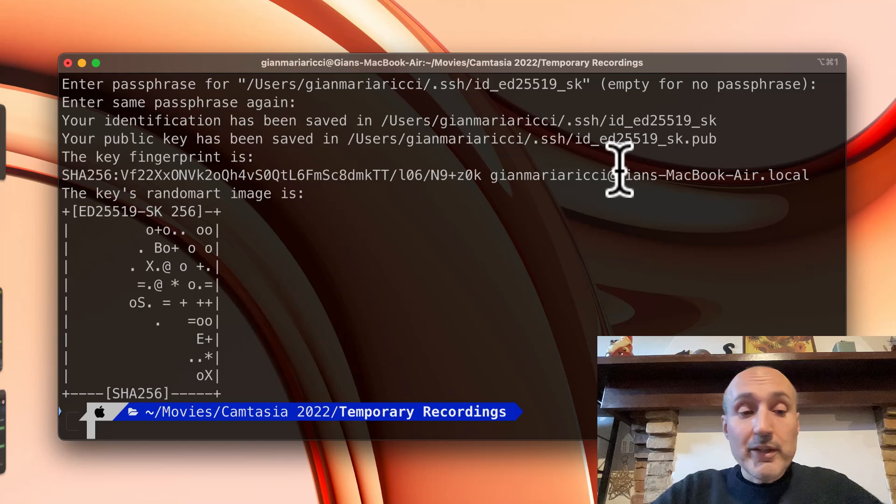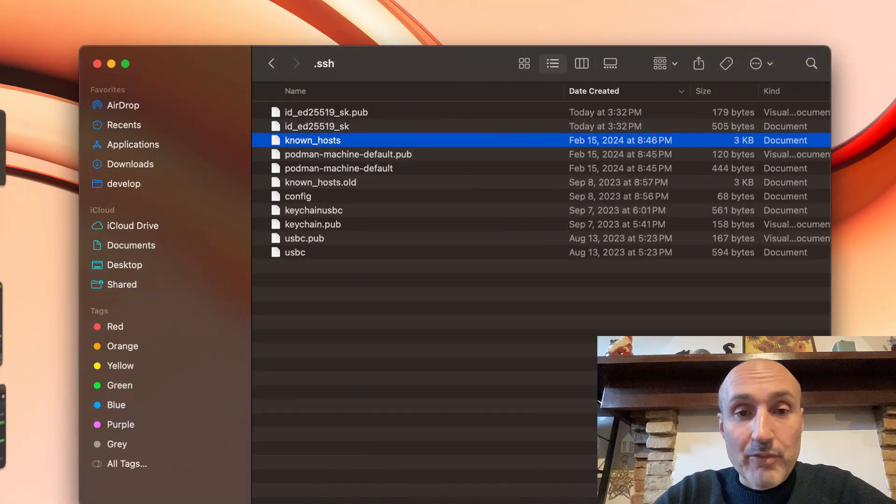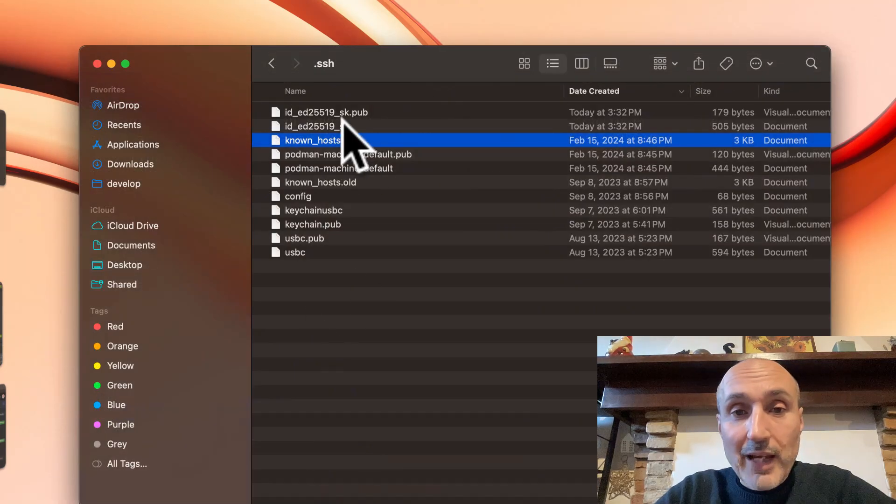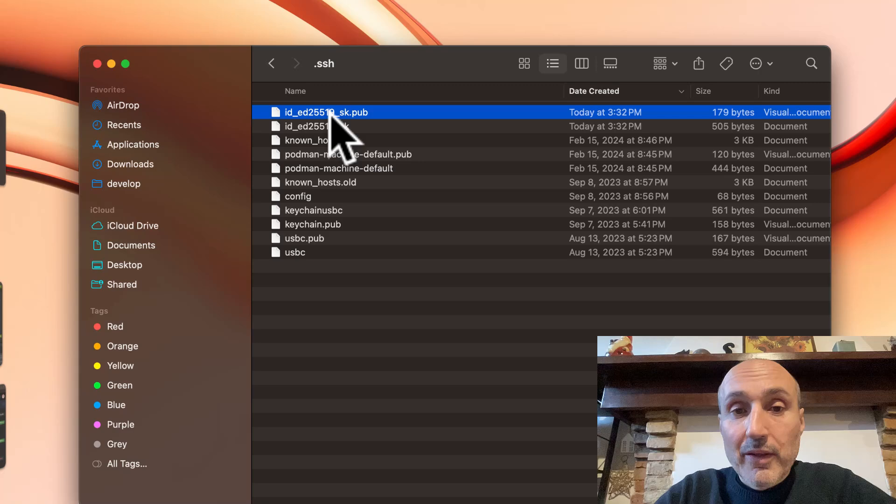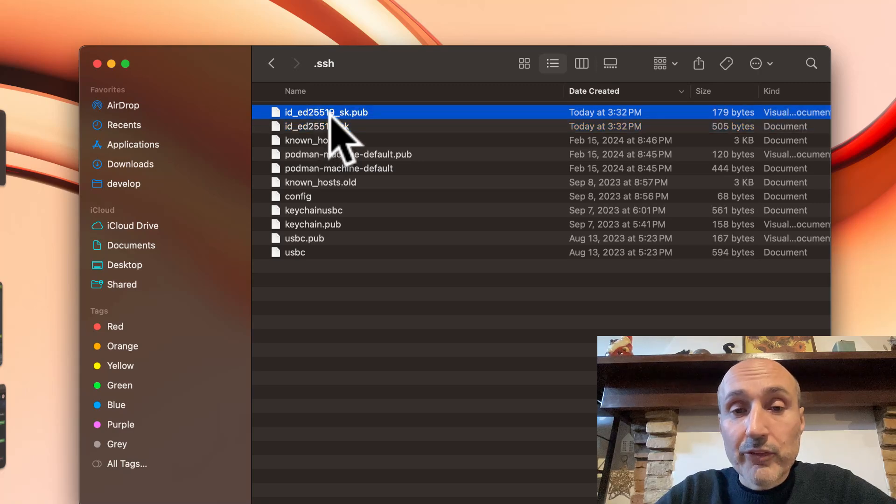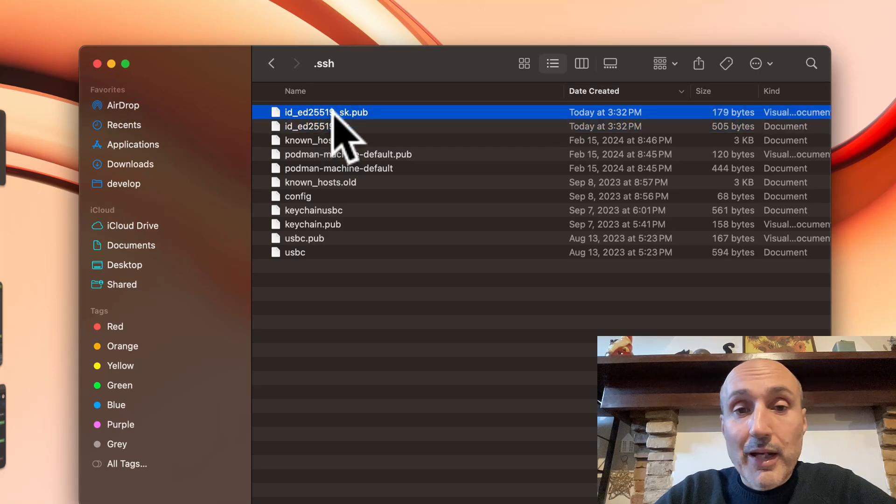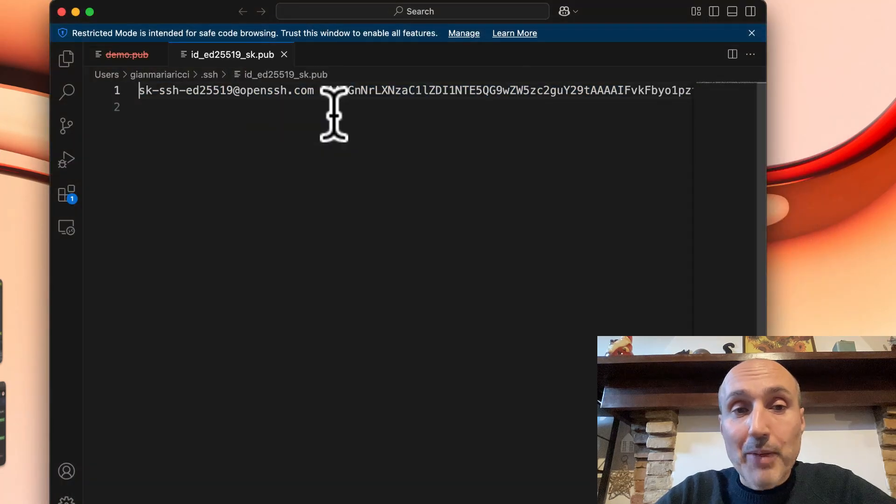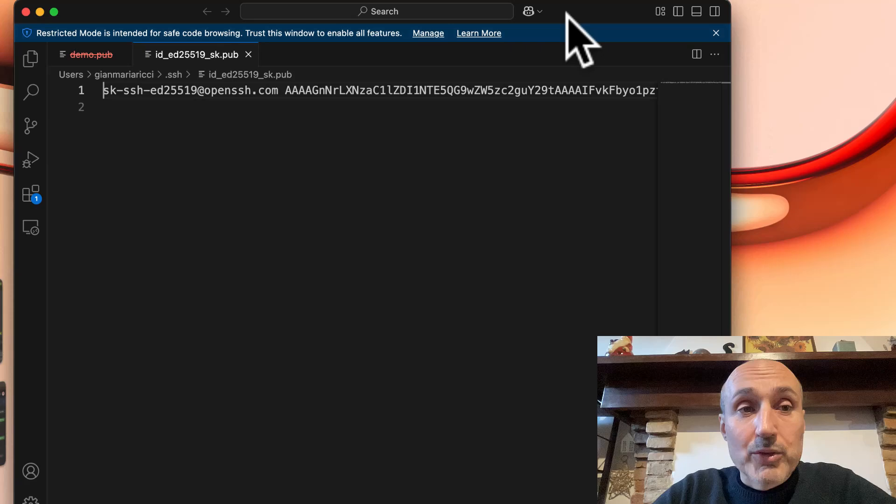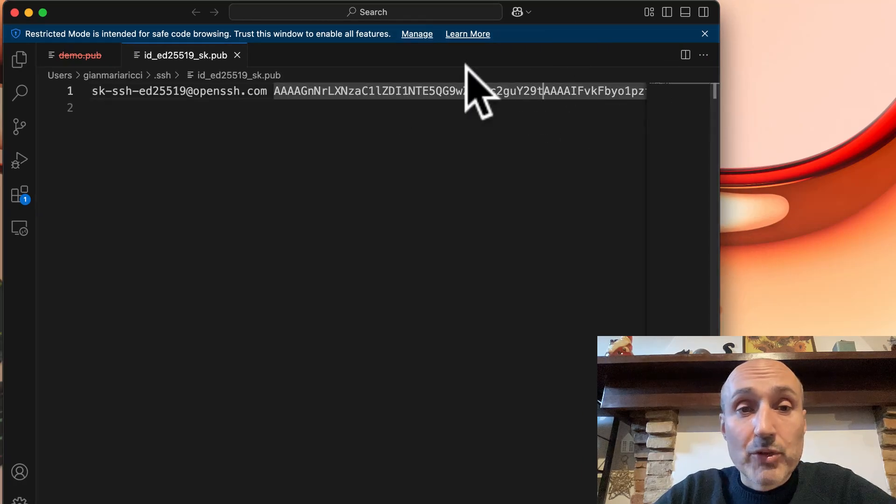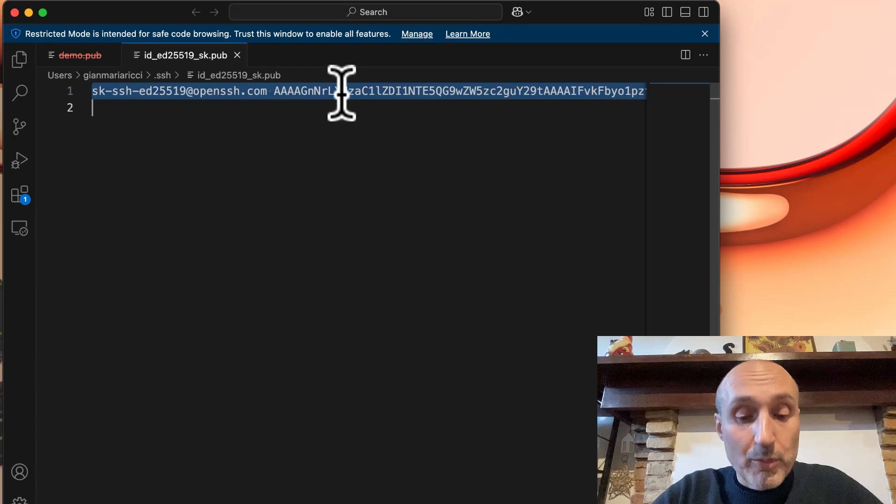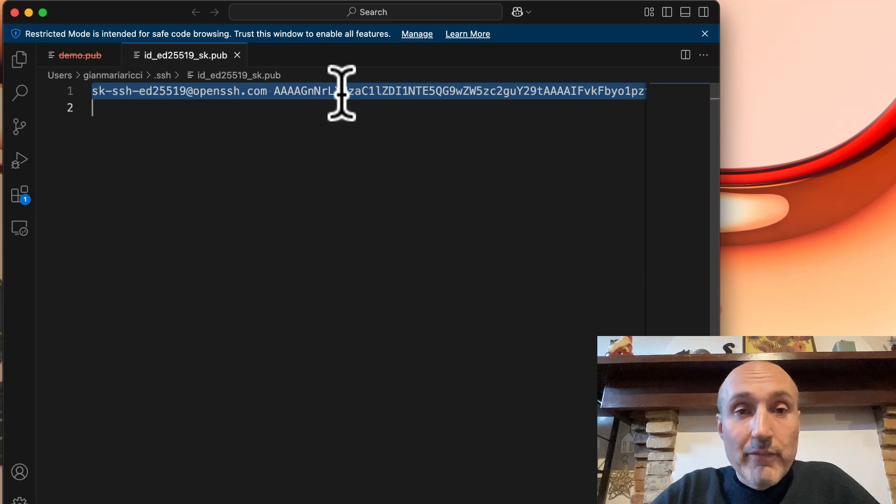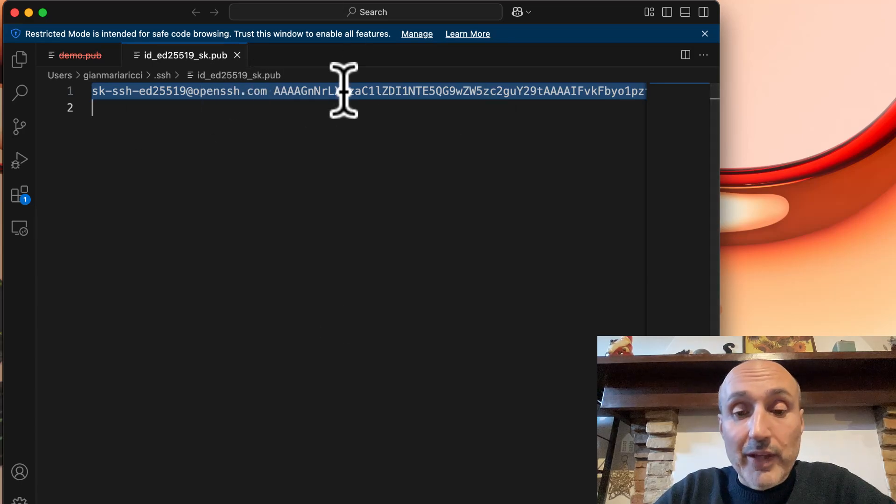So the key is there and I can verify with the finder that now I have, OK, this is the new key I have created. This is a public key and this is a private key. So now I'm going to double click the public key and you can open it in any software. I'm opening in Visual Studio Code.